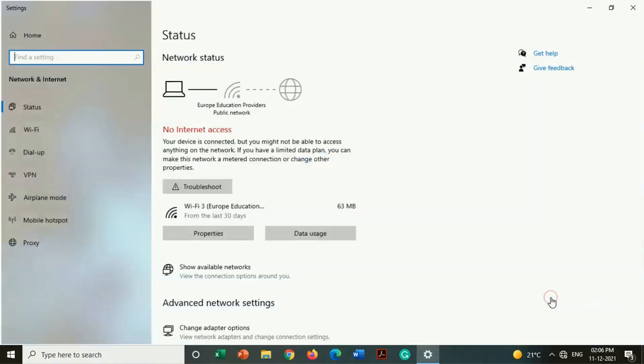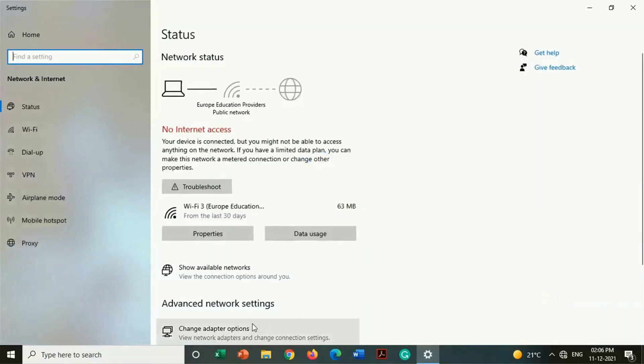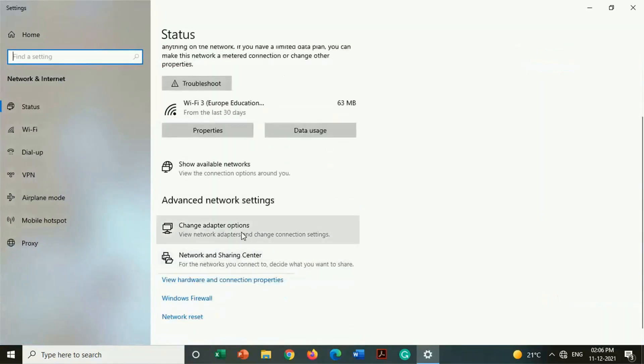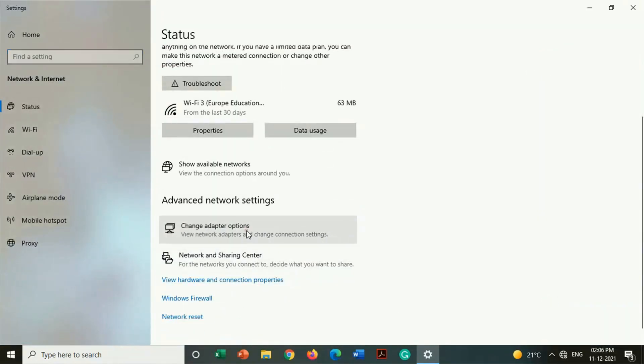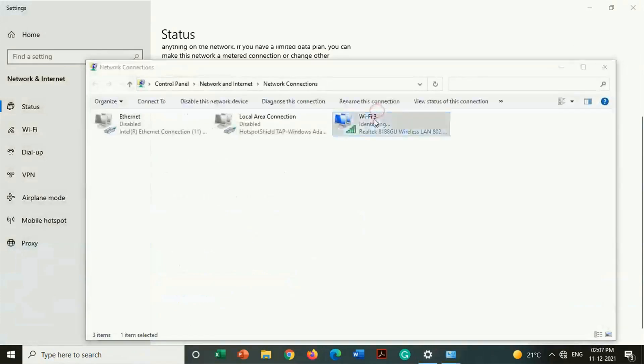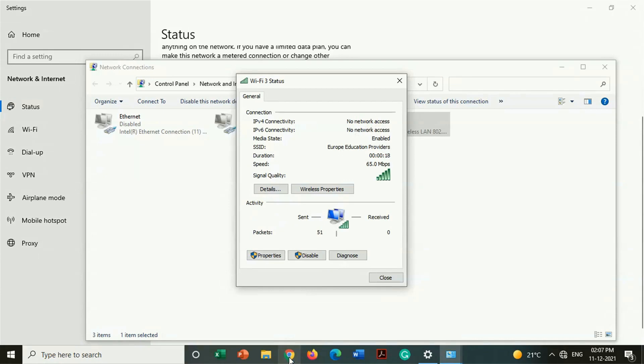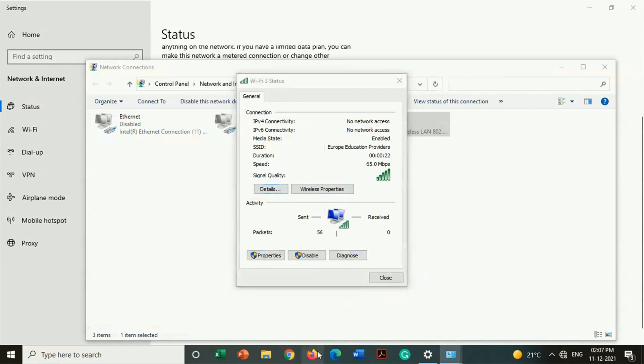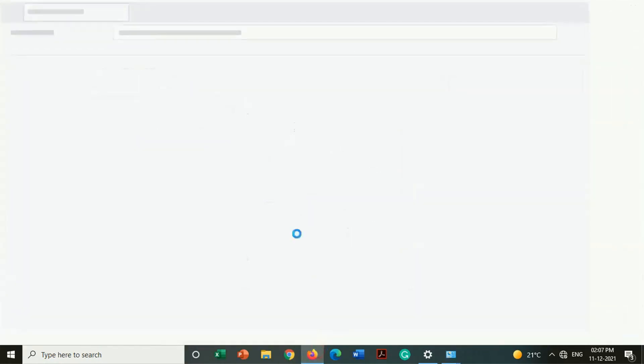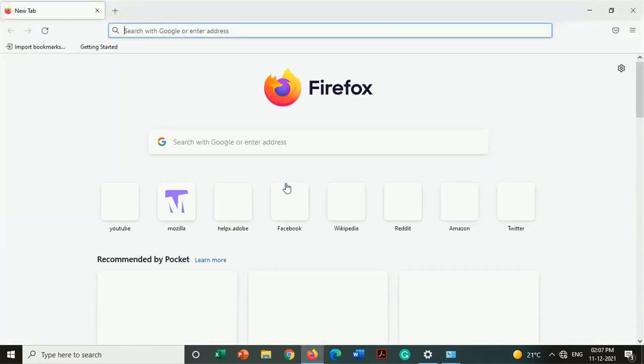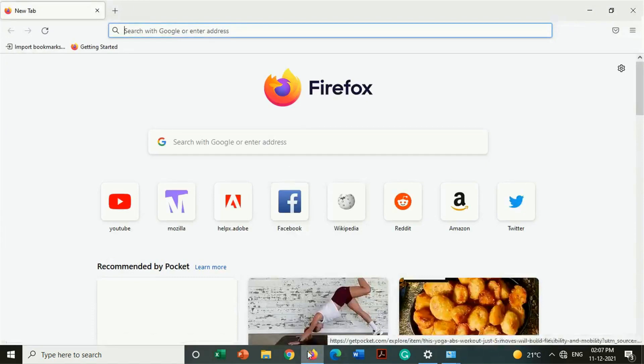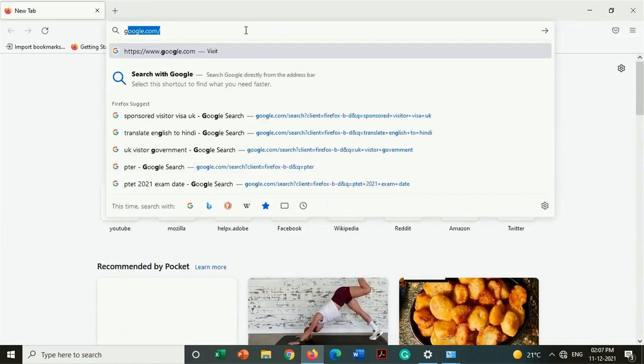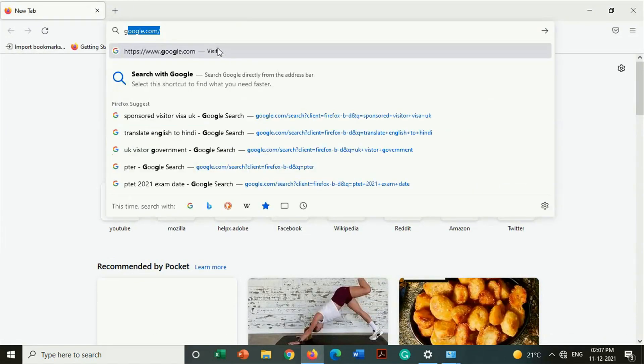Friends, here you can see we got no internet connection message on Europe Education Providers Wi-Fi name. Also on the Wi-Fi sign we got no internet connection sign here. In network and internet settings we also got Wi-Fi status no internet connection on IPv4 or IPv6.